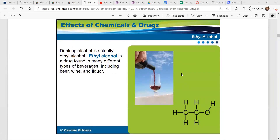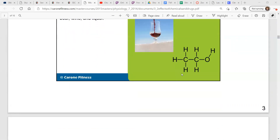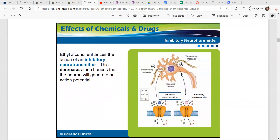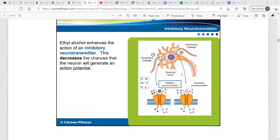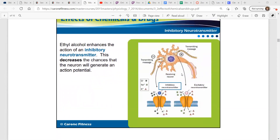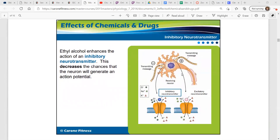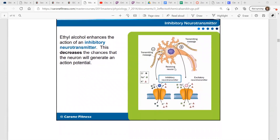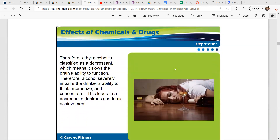We're going to start out with alcohol. Drinking alcohol is actually ethyl alcohol — a drug found in many different types of beverages. Examples are beer, wine, liquor, even a little kombucha, which is not even technically an alcoholic beverage, but it's slightly alcoholic. Ethyl alcohol enhances the action of an inhibitory neurotransmitter, which decreases the chances that the neuron will generate an action potential. So the effects of ethyl alcohol — we classify that as a depressant, which means it slows the brain's ability to function.